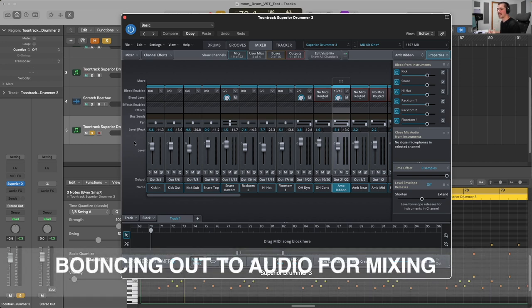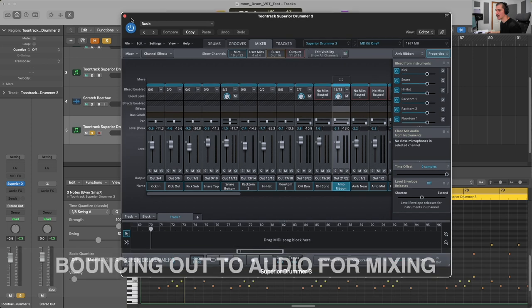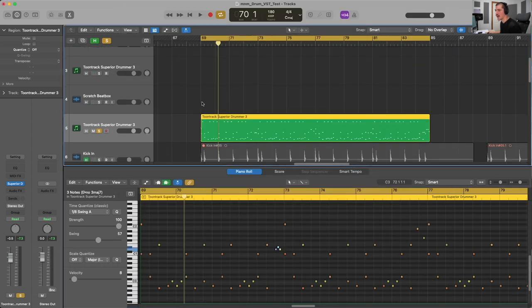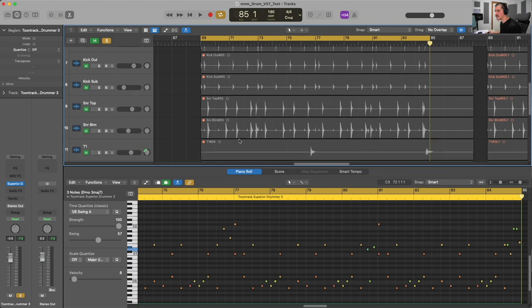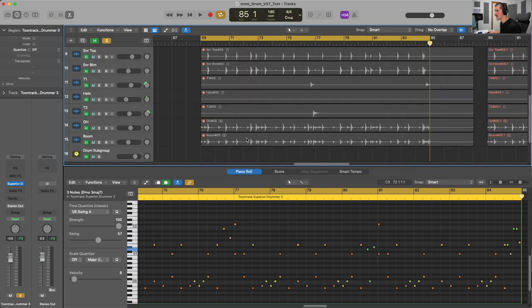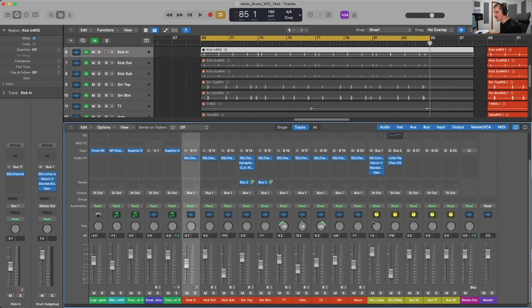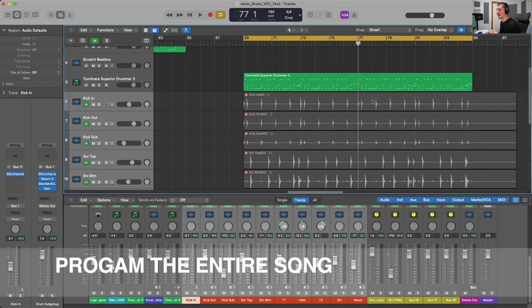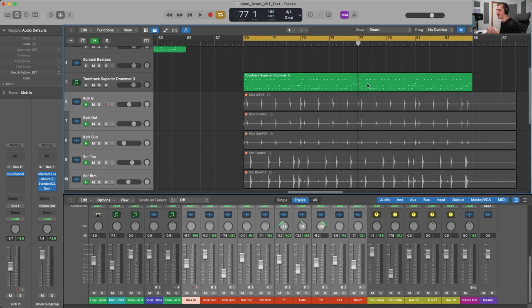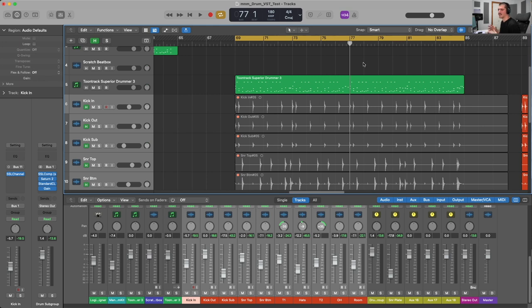If you want more control over your programmed drums and to make them sound that much more realistic, I would highly encourage you to bounce out your different channels as audio tracks. I have bounced out this region and have kick in, kick out, kick sub, snare top, snare bottom, tom one, hats, tom two, overheads, and room mic. From here, we can open up the mixer and see all of these tracks laid out, and then start mixing them. Before you bounce out your virtual drums to audio, I would highly recommend programming the entirety of the song and then bouncing that entire MIDI region, rather than doing little sections and trying to paste them together.